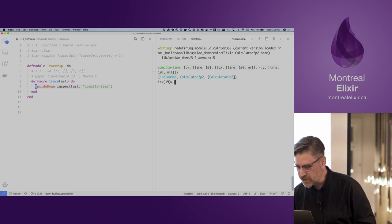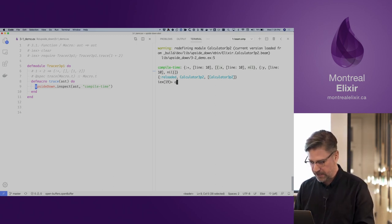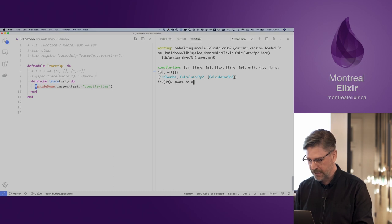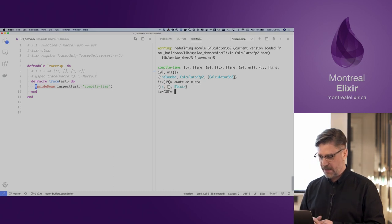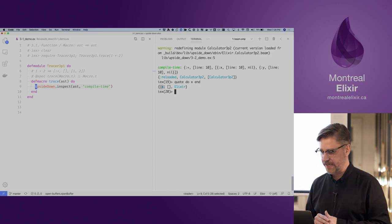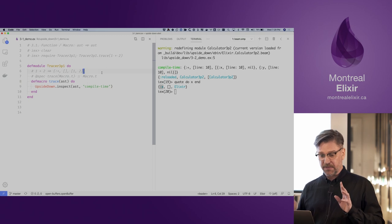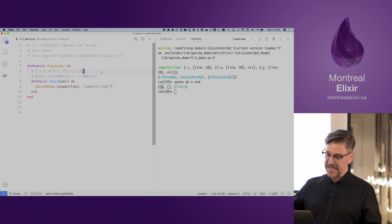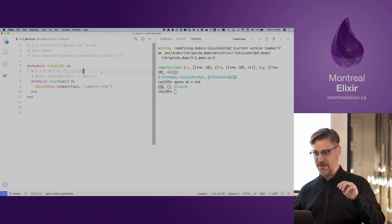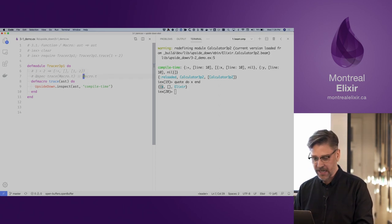The extra interesting thing here is how a variable looks in the AST. If I quickly do a quote on a variable name, you can see it's represented by an atom. So now we know that a macro receives an AST and returns an AST, and macros are invoked at compile time.